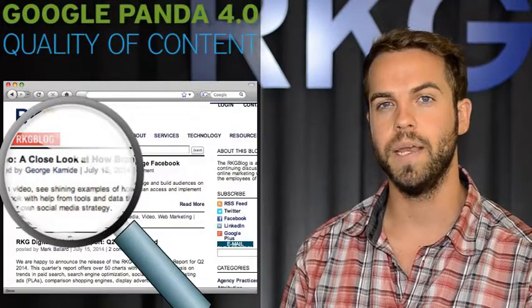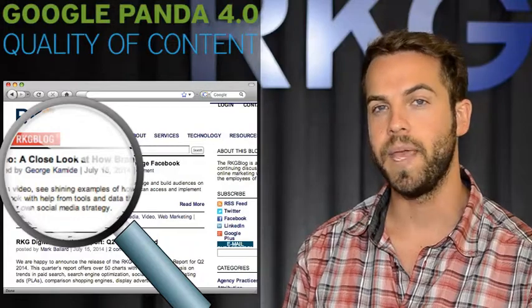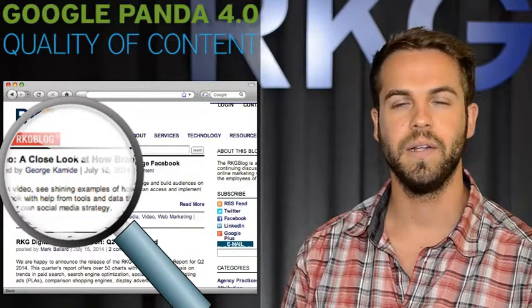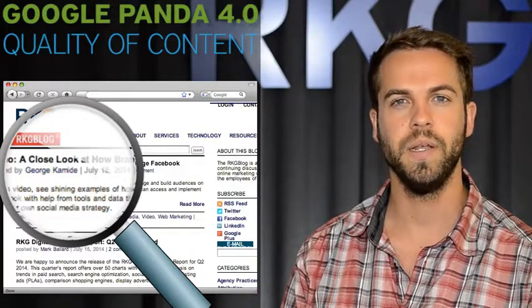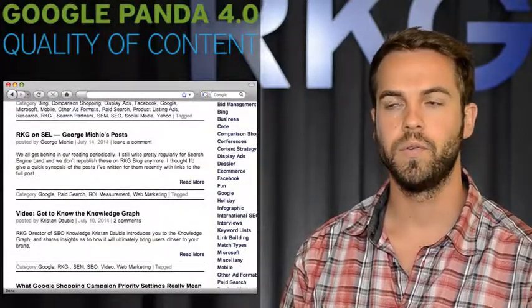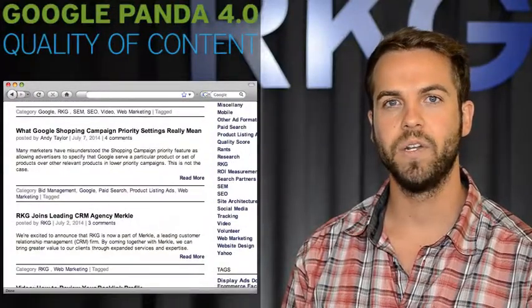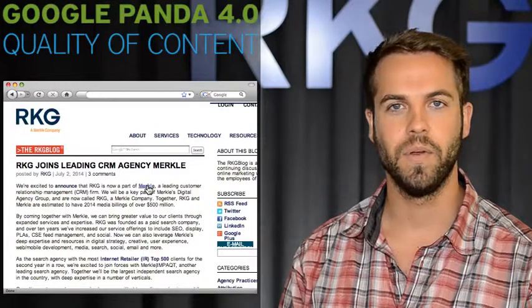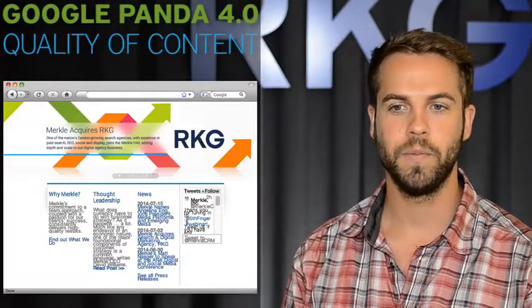Another interesting thought we gather from the Panda patent is that quality content is definitely looked at. The actual content on page is looked at from a page level, and we can't really tell how detailed or to what degree. But what seemed to be more of a factor was user behavior. User behavior would be a reference query, for example.